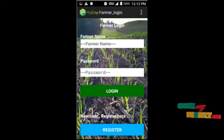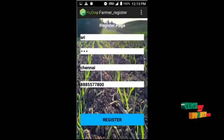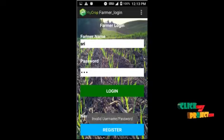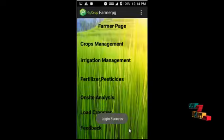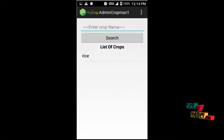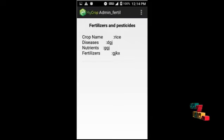Next comes the farmer section. This is the farmer login and registration page. New users need to register first. After registering successfully and logging in, these are the categories available to the farmer: crops management, irrigation management, fertilizer, pesticides, on-site analysis, load crop map, and feedback. The farmer can view the crop database, crop irrigation details, and fertilizers and pesticides.